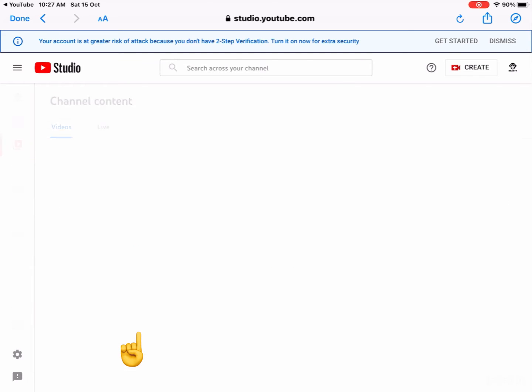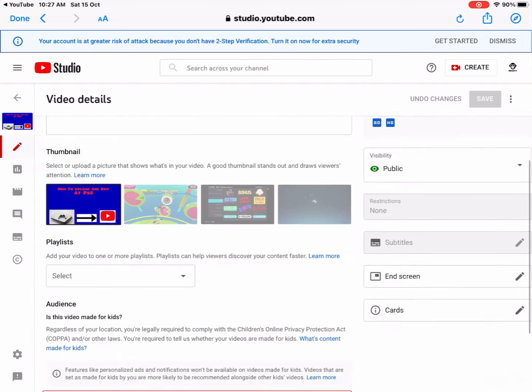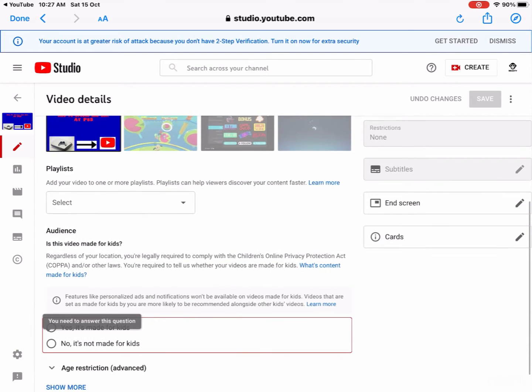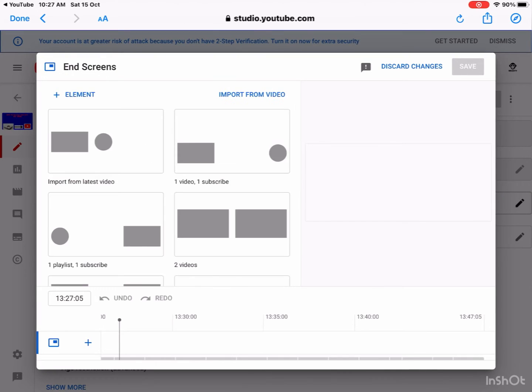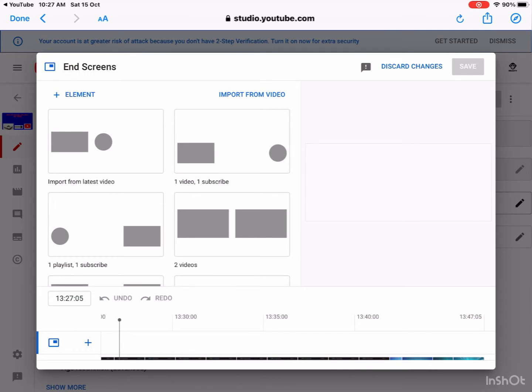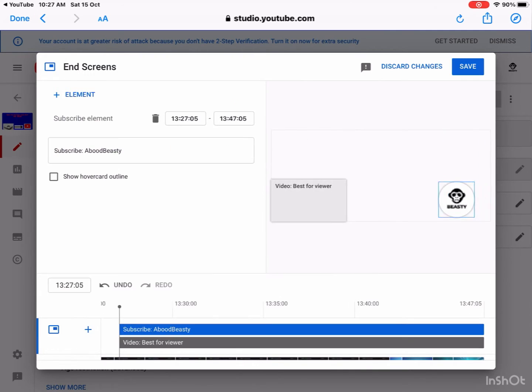Now I press the video, then I go down and find End Screen. Okay, press that. When you press it, you can press anyone. So I use like one video and one subscribe. Now put it anywhere. I like to put it at the middle because middle is very important as you see.